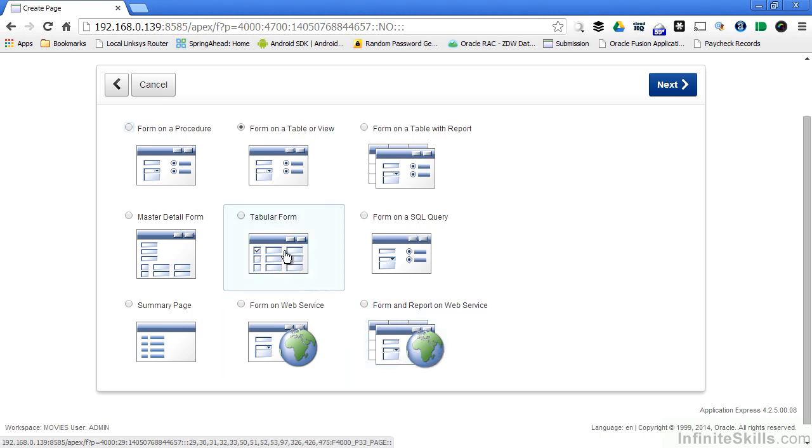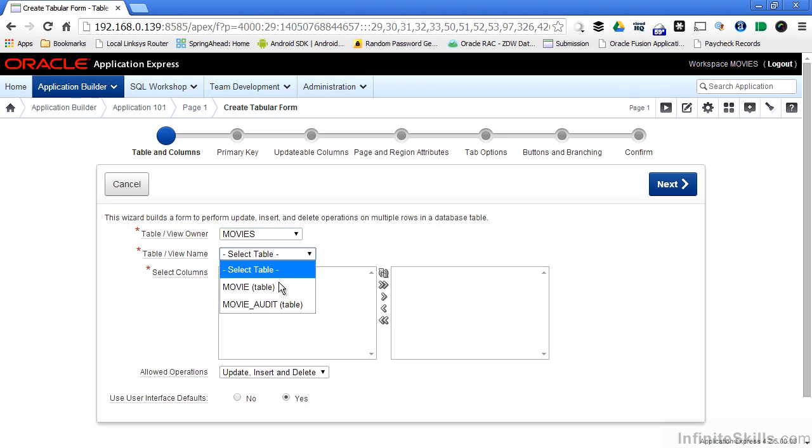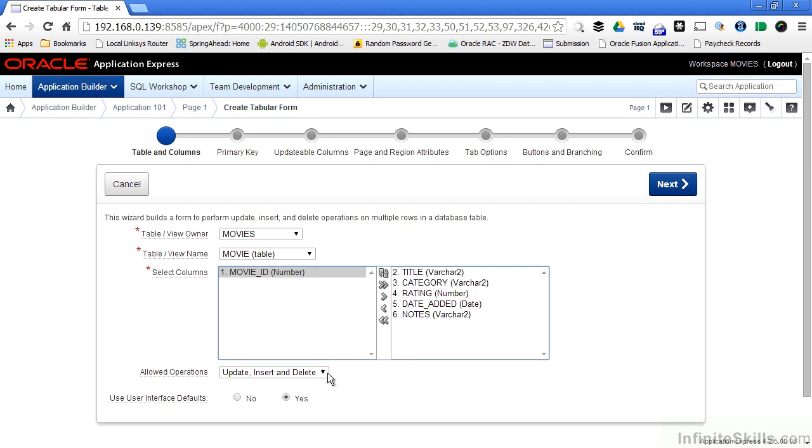So let's select a tabular form. Tabular forms are real powerful for giving end users the ability to enter or update a lot of different records at one time. We're going to query from our movies table. We don't want movie ID as part of the form since that's generated by a sequence, so I'm going to select that and remove it.